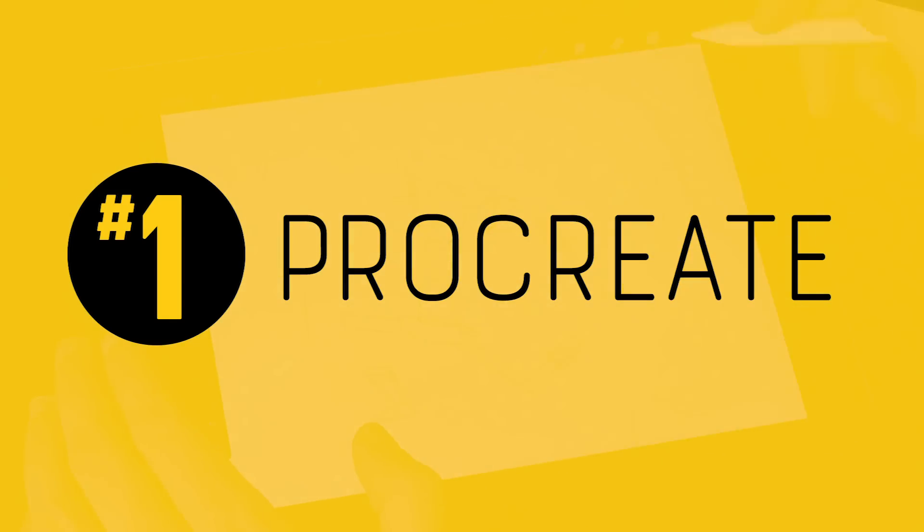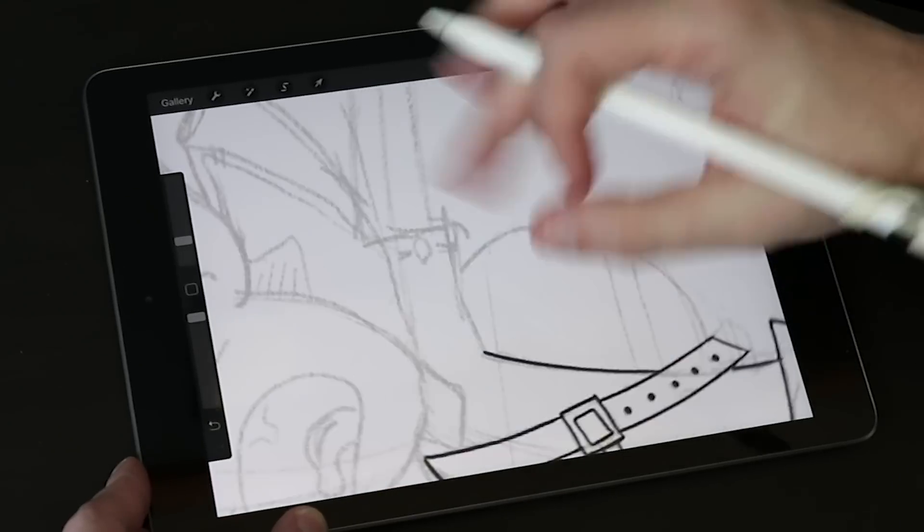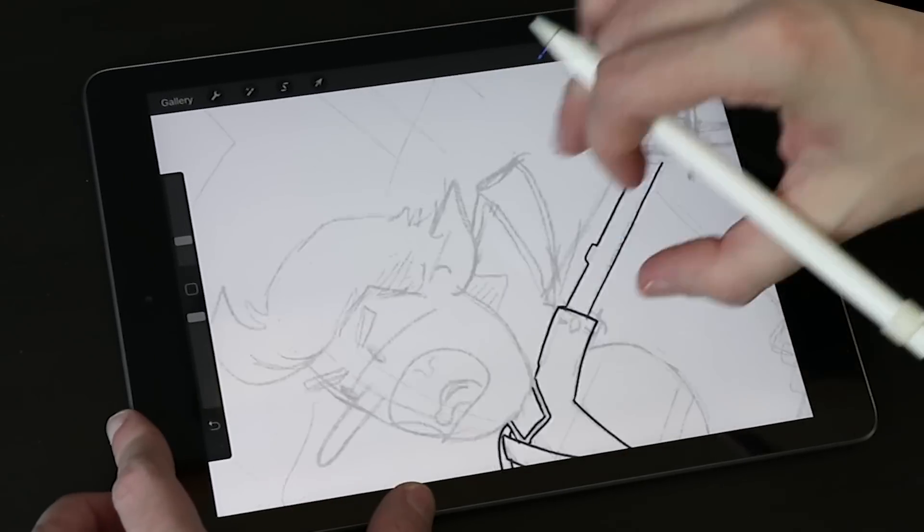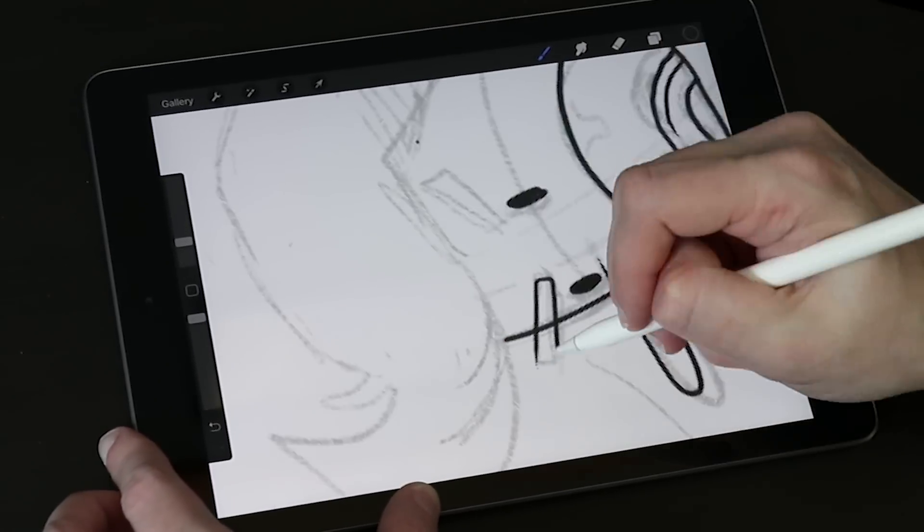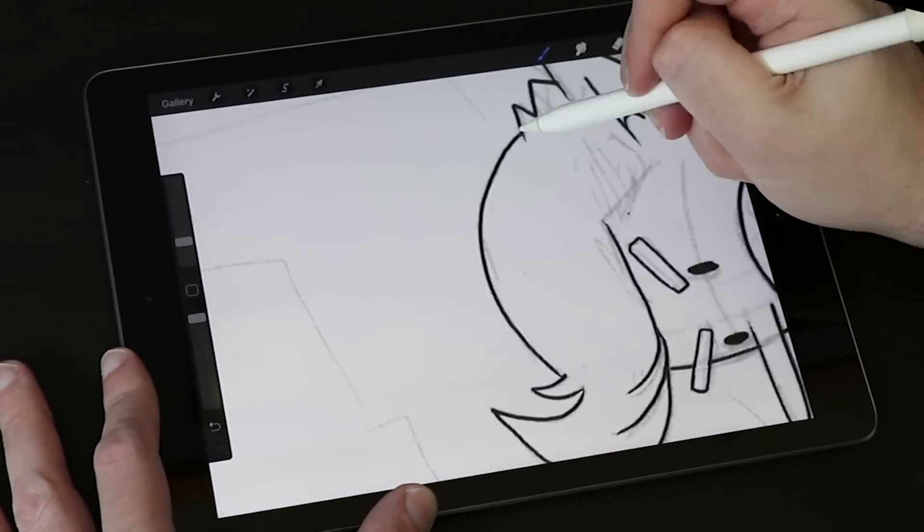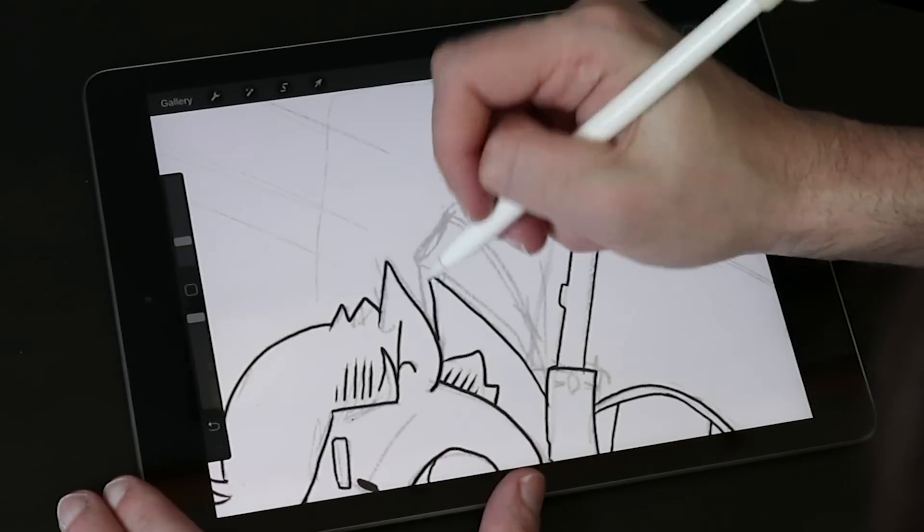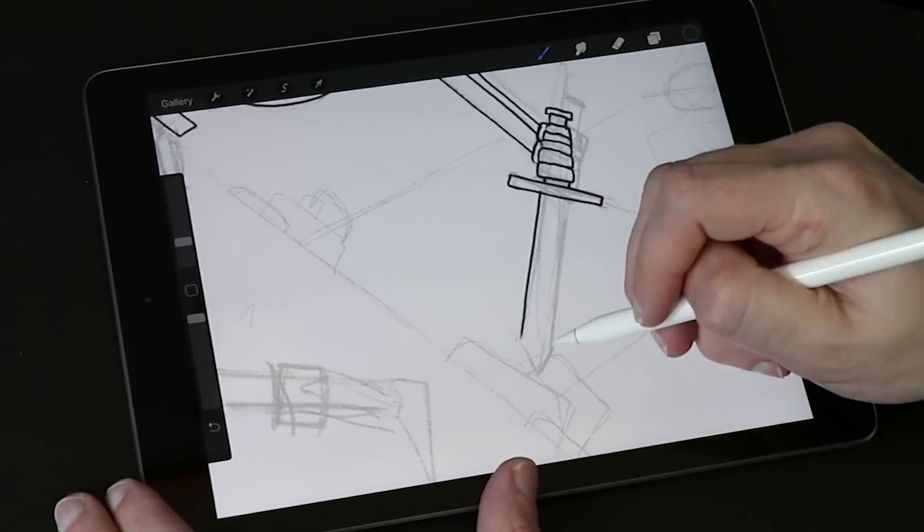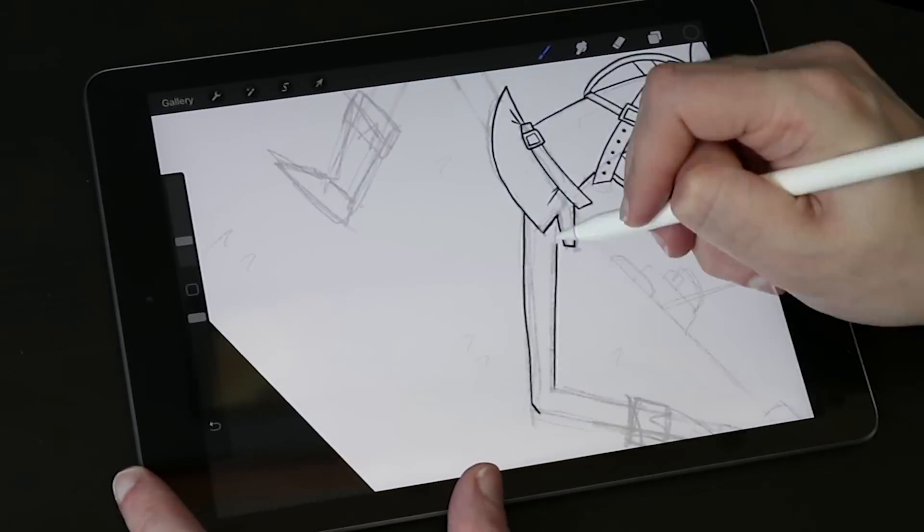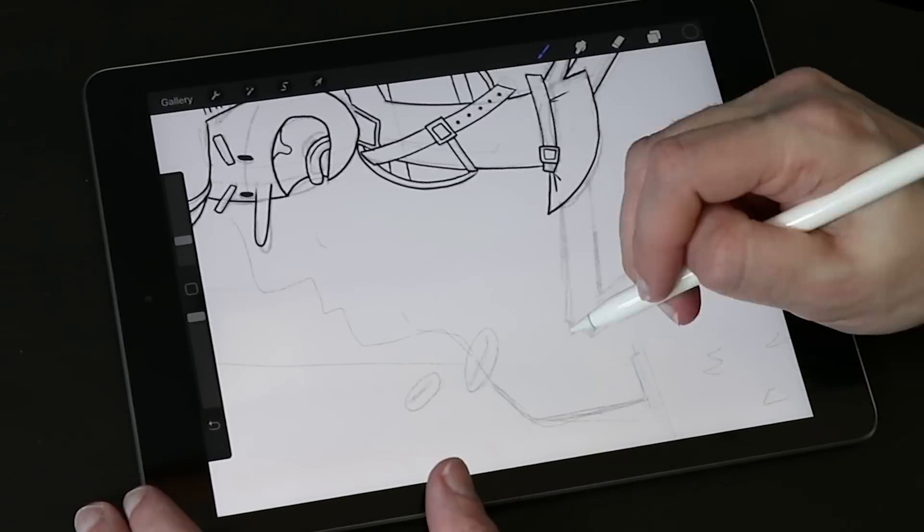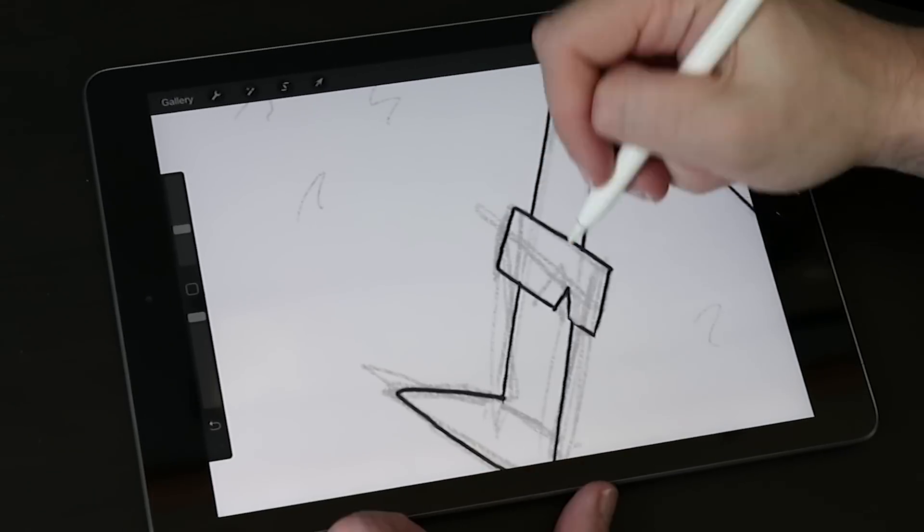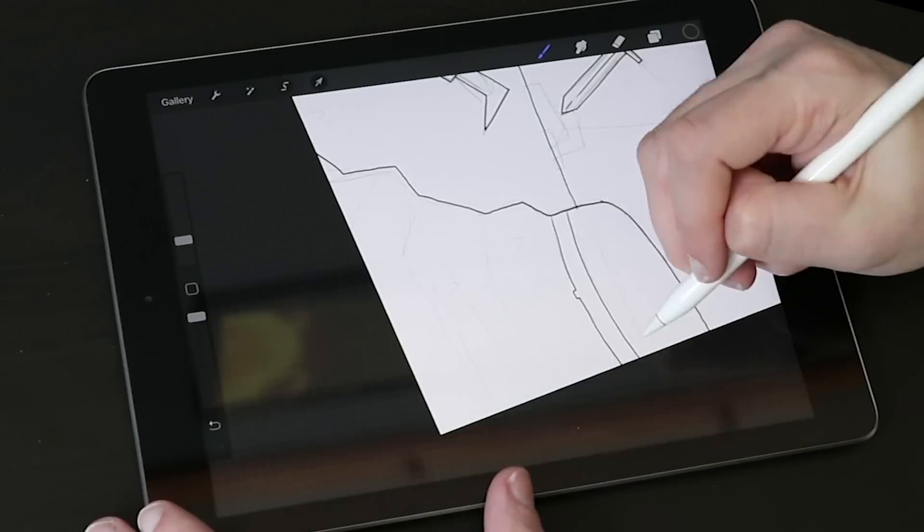Which brings us to our number one. This is probably no surprise to anybody who has been subscribed to this channel for a while, because I love Procreate. I probably talk about it too much, and I know that I've completely forgotten that that word, Procreate, means something radically different outside of the art community. So why do I like it so much? It is the only drawing app on this list, not counting AstroPad, because that's a little different, that started as an iPad app and only as an iPad app.